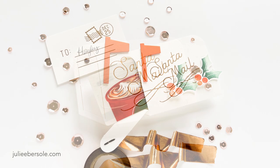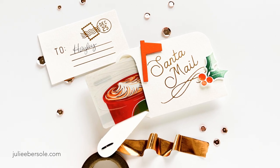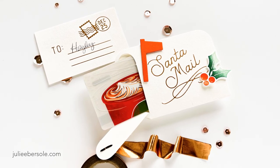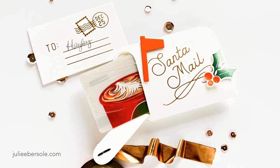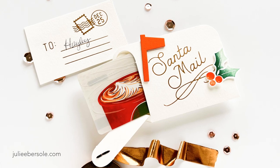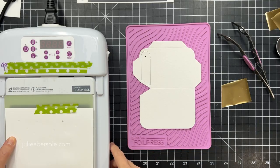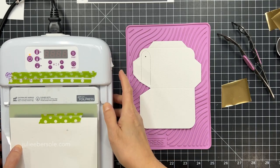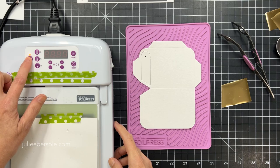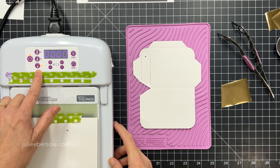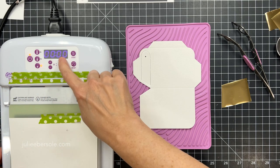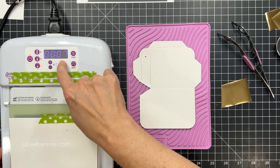This is the Happy Mail die and it's so much fun to pop open and there's a gift card tucked inside. I'm going to be foiling my design, but you could stamp yours, heat emboss on it, emboss it with texture folders, whatever you want. But I am going to do foiling.